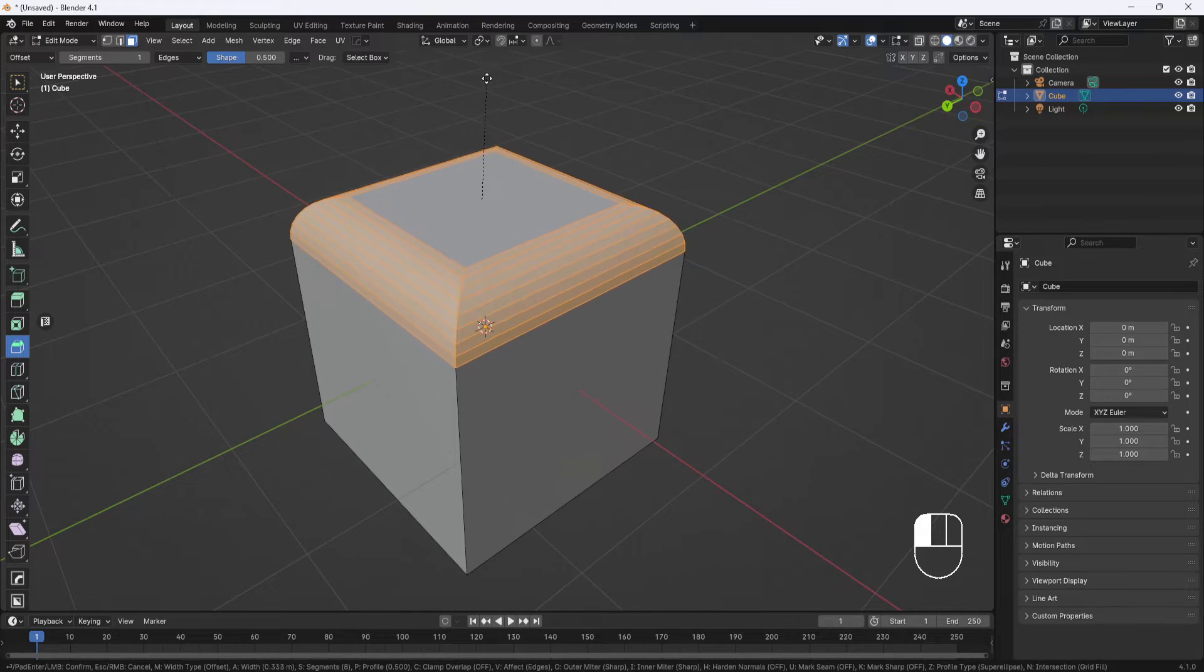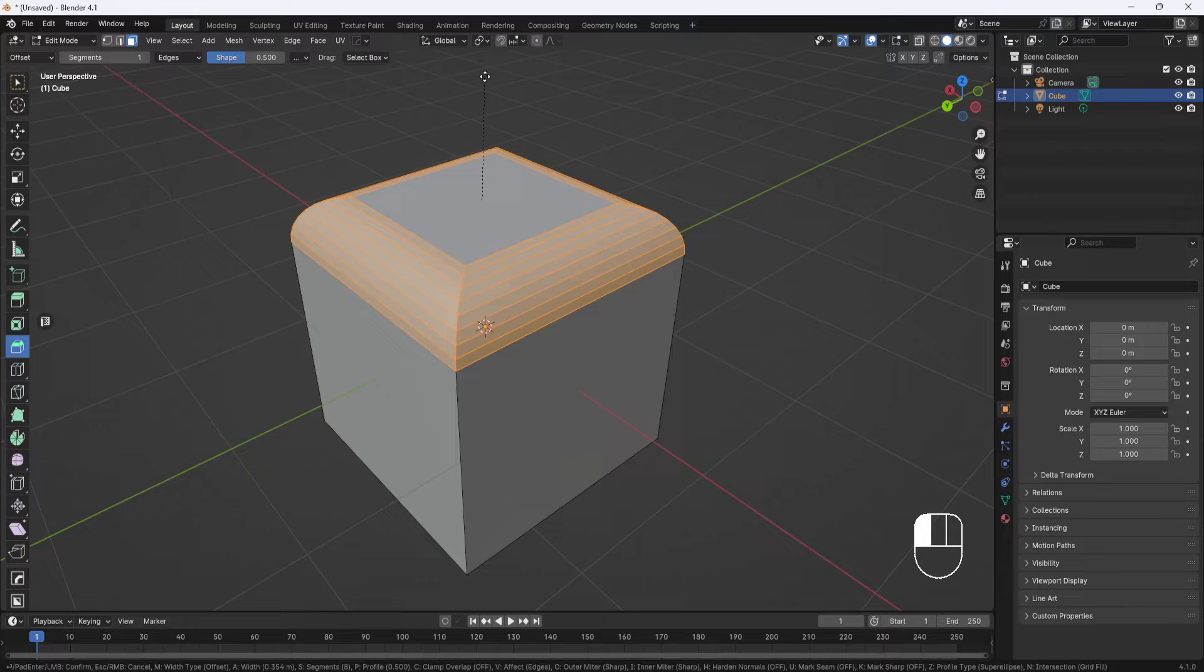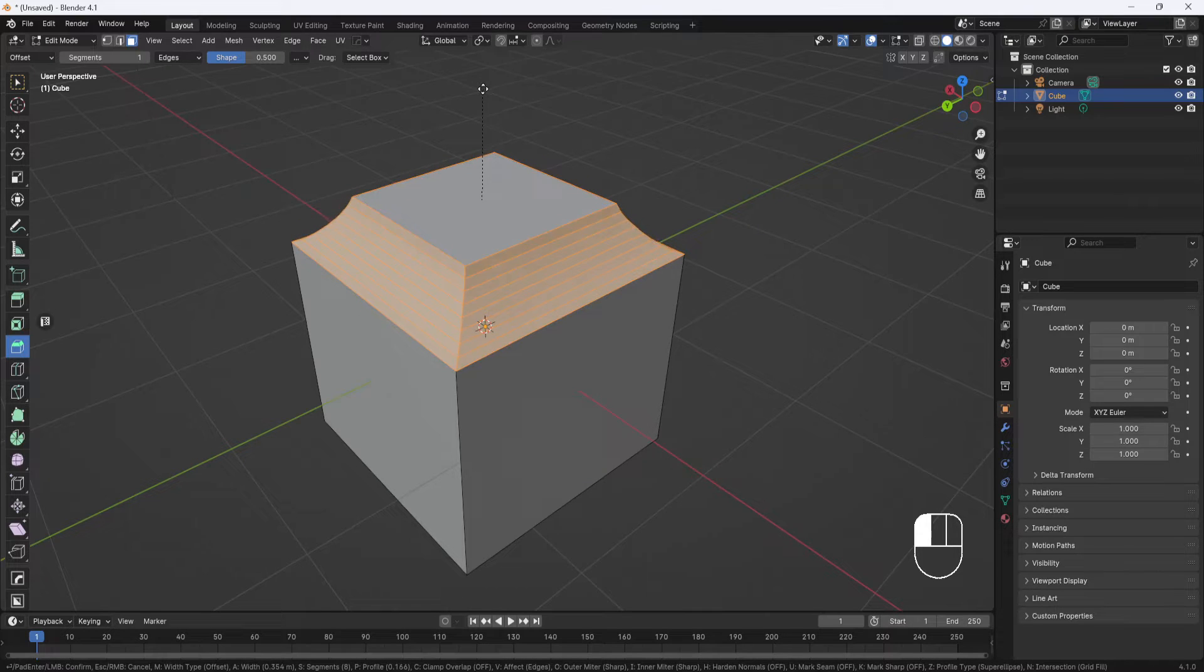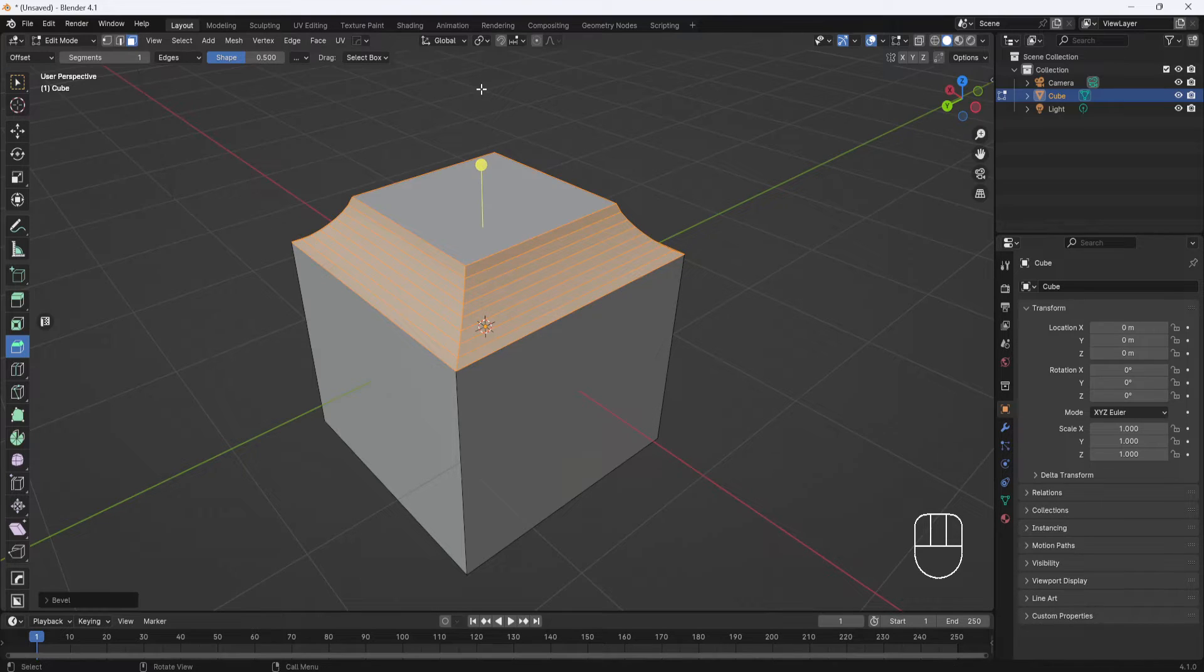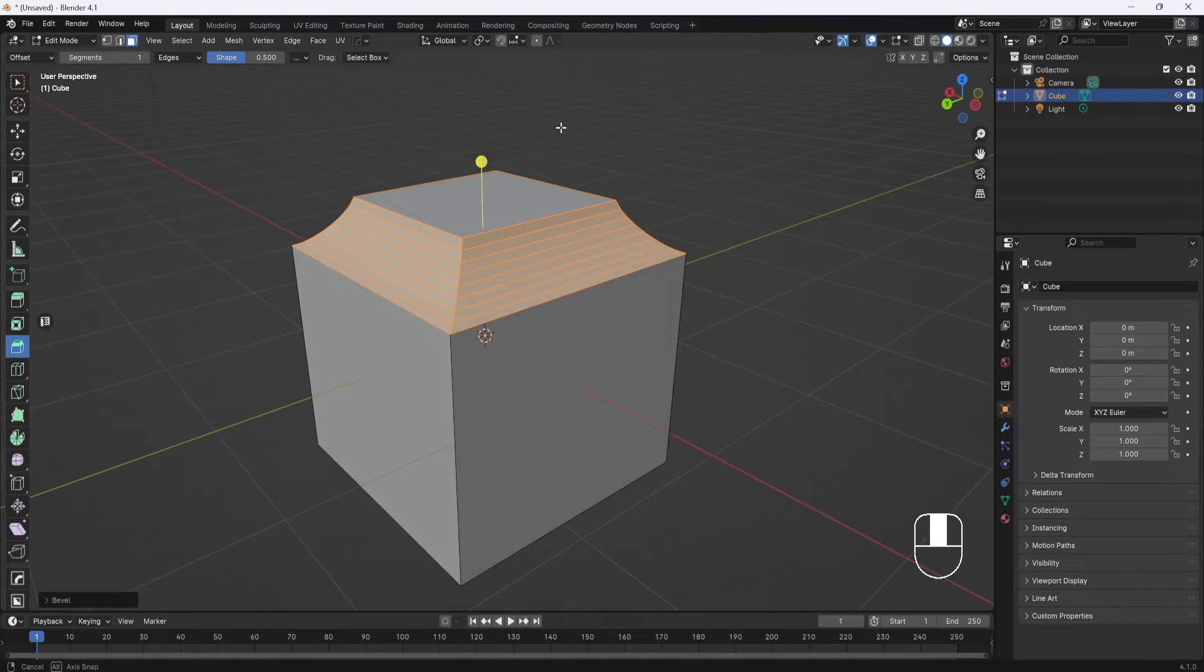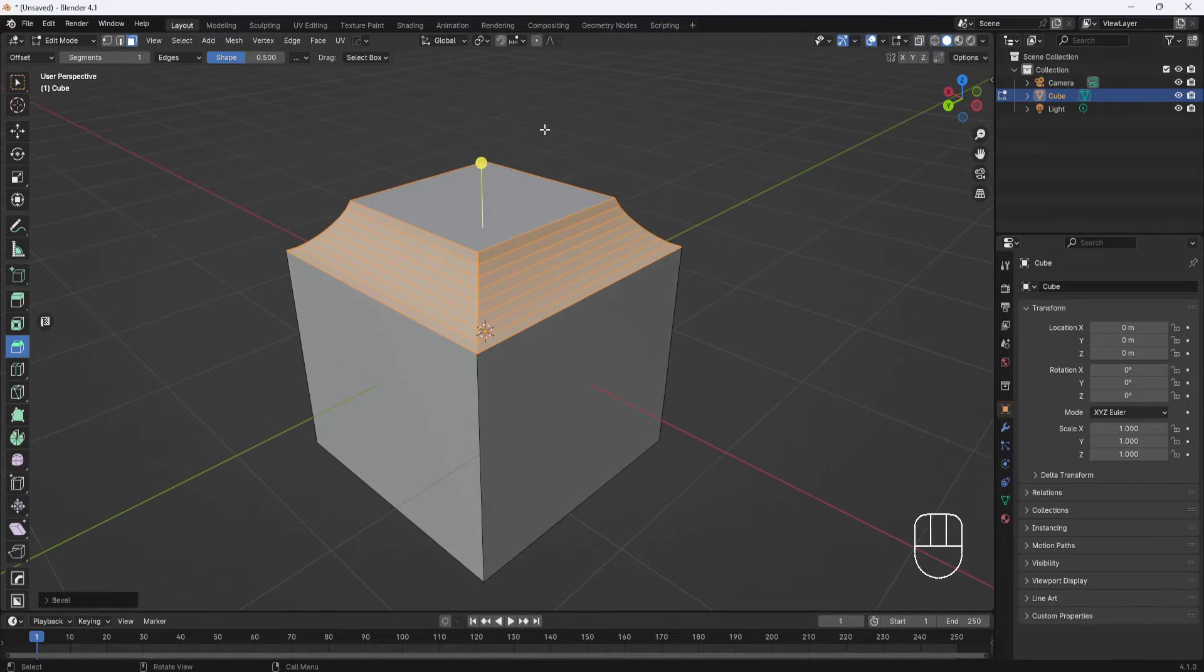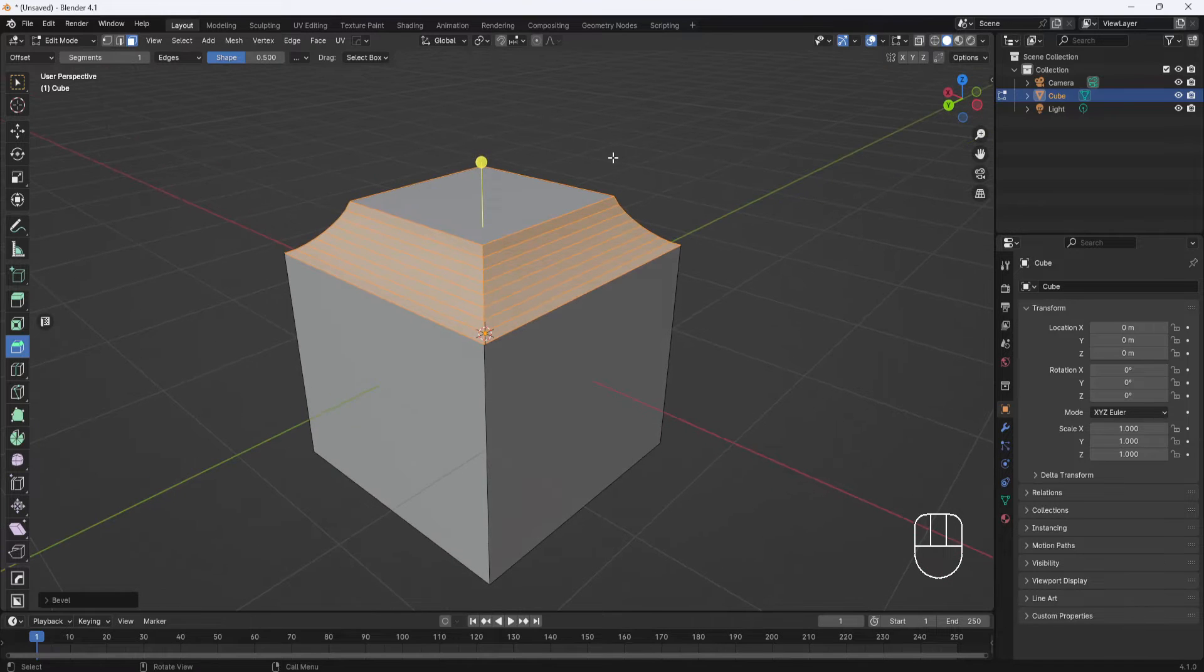And you can again hit P to invert. And once you get something you like, instead of left-clicking, you just let go of your mouse button and that accepts the bevel. So both methods work. I just think Ctrl+B is a lot easier to manage.